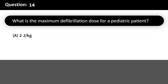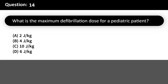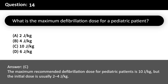What is the maximum defibrillation dose for a pediatric patient? A. 2 J/kg. B. 4 J/kg. C. 10 J/kg. D. 6 J/kg. Answer: C. The maximum recommended defibrillation dose for pediatric patients is 10 J/kg, but the initial dose is usually 2–4 J/kg.